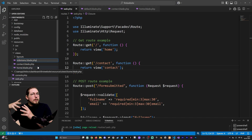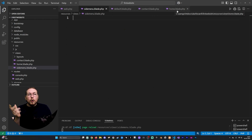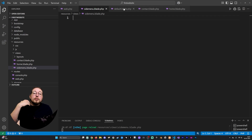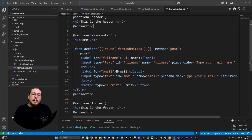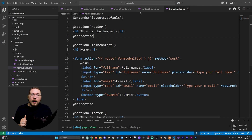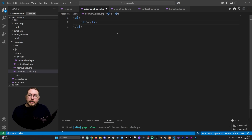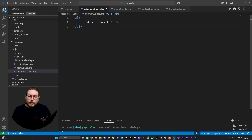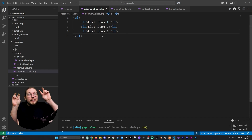I'll go inside my views folder, create a new file, and call it side-menu.blade.php. Inside, I'll create a basic unordered list with three list items — 'list item one', 'list item two', 'list item three' — just some basic content representing a side menu.